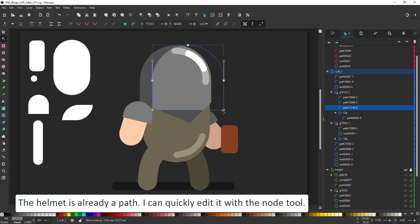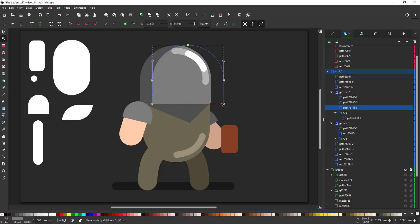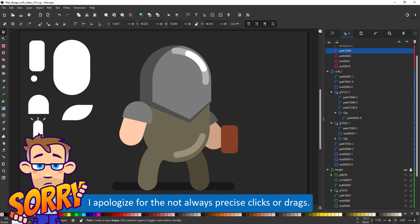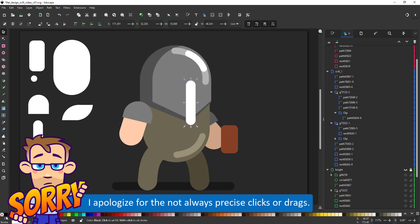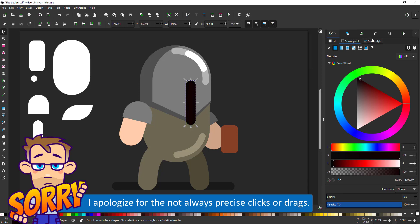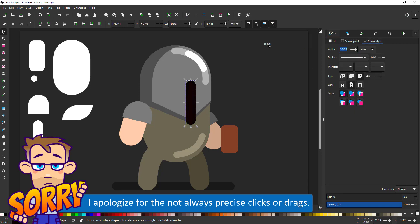I used the node tool to make those small changes. My apologies for the not always precise clicks and drags. It's not the tool, it's my lack of motor function at the moment. Inkscape works fine, my hands do not, so please bear with me. I am trying my best.